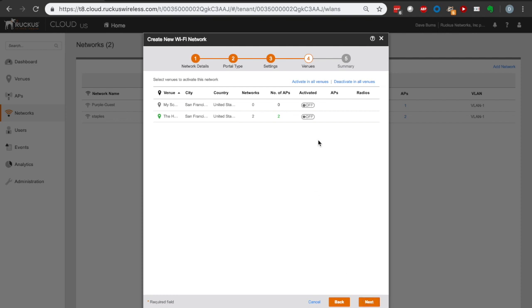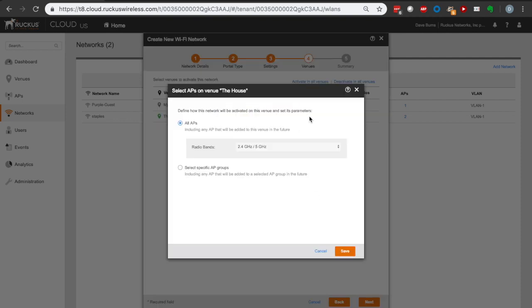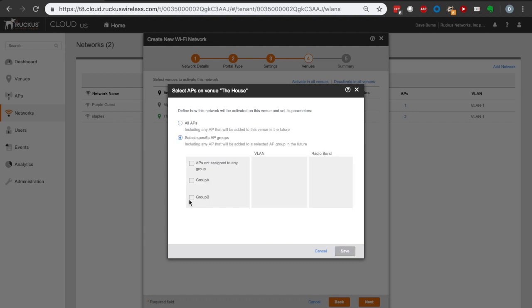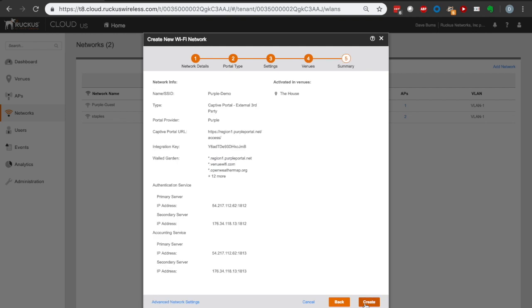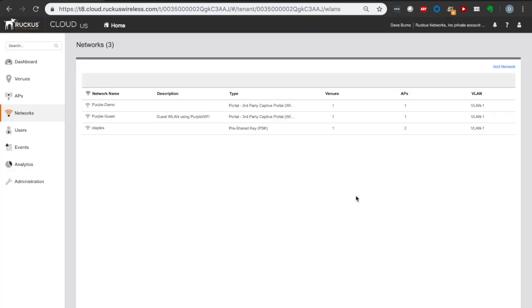We've got that in there. So we're going to say next on that. It's going to ask us which venue we want to activate that for. We're going to activate that at this particular venue. I'm going to select a specific AP group because I'm going to be doing some testing later. We're going to say next.